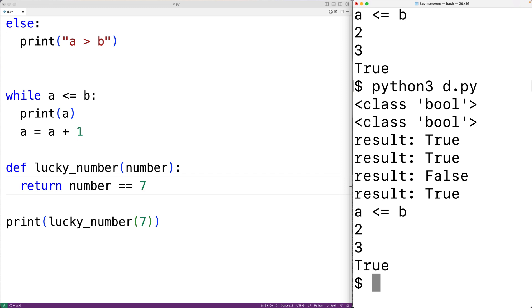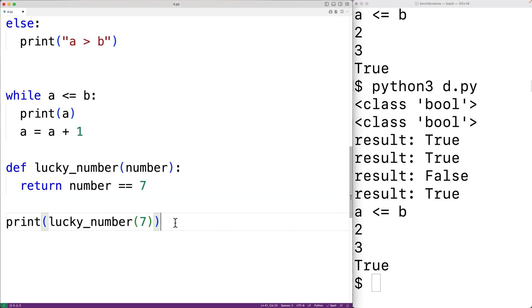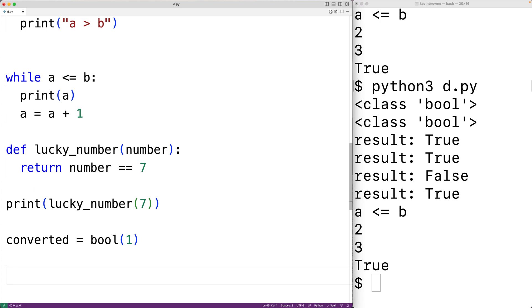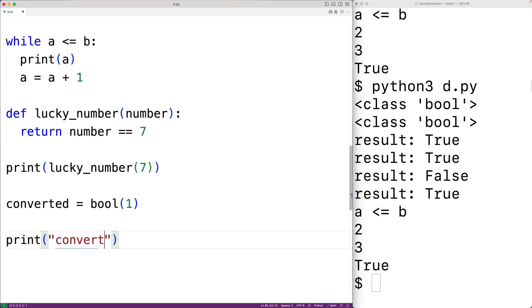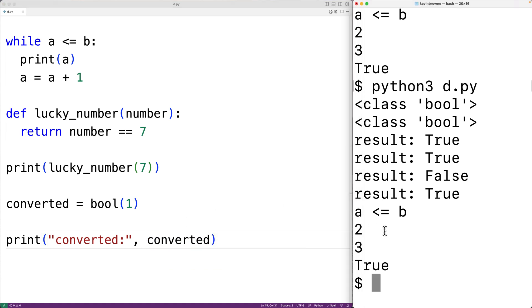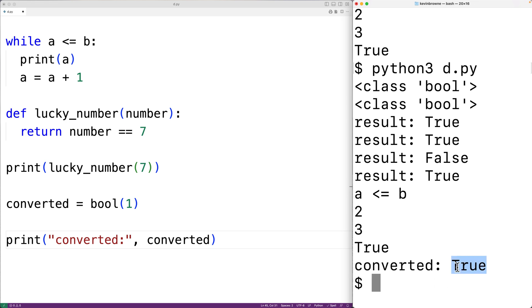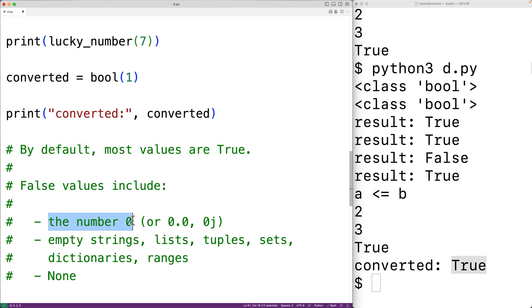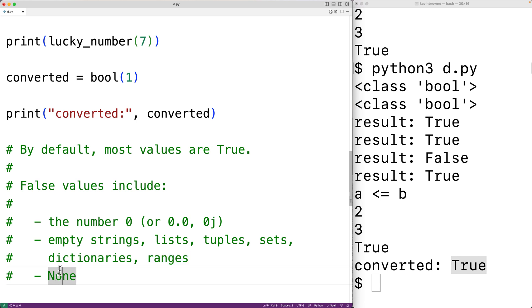We can use the bool function to convert a value to a Boolean value. For example, bool(1) converts 1 to a Boolean. If we save and run it, we'll find that 1 is considered true. In Python, most values are considered true. Values that are considered false include the number 0, any empty string, empty list, empty tuple, empty set, empty dictionary, empty range, and the value None.